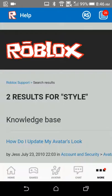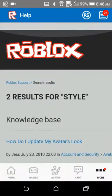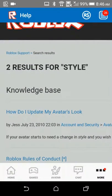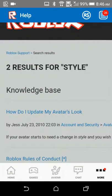And then when we get on this page, click 'How do I update my avatar's look?'